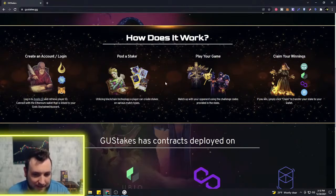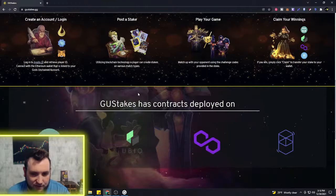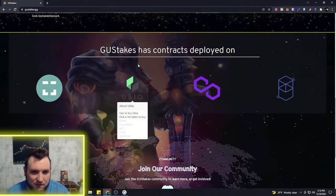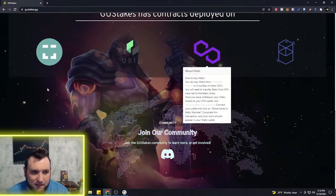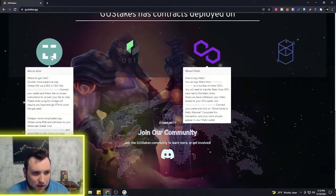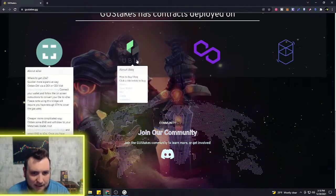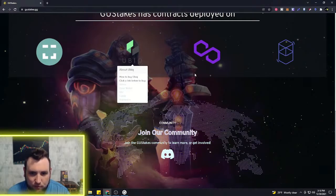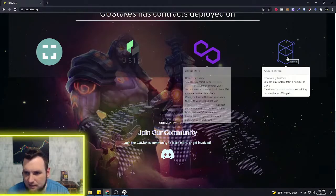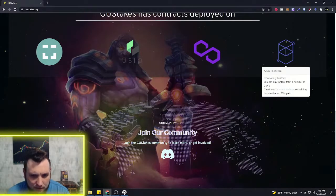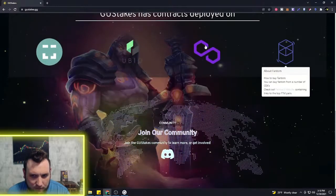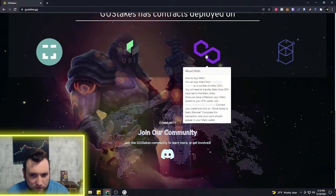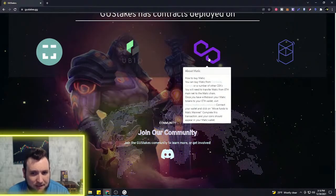You see, Goose Stakes has contracts on Dye right now, Ube, whatever that one is, Matic, and then Phantom. This is another one. That's what I've been saying: keep an eye on Matic because Matic's been popping up quite a bit for a lot of different projects.